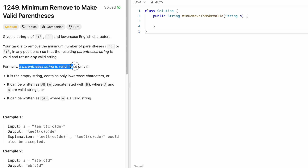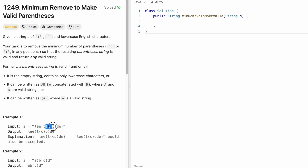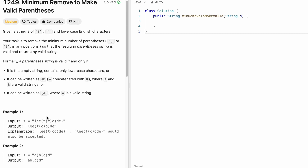By definition, a parenthesis string is valid if and only if it is an empty string, or it contains only lowercase letters, or it can be written as AB where A and B are valid strings, or as (A) where A is a valid string. So this pattern is observed here — this is one valid substring, this is also one valid substring. Let's take these examples and see how we can solve this question.